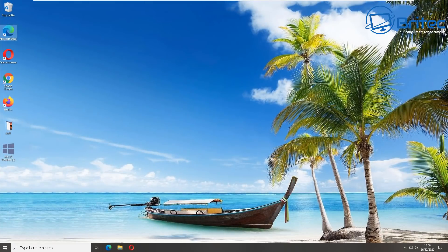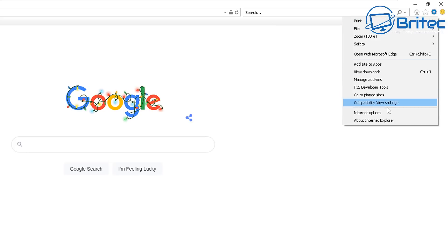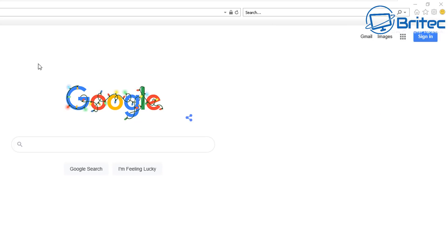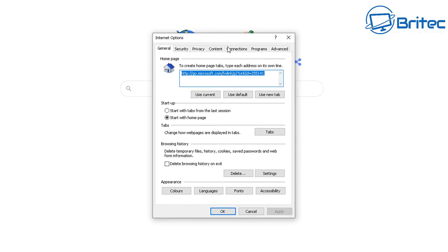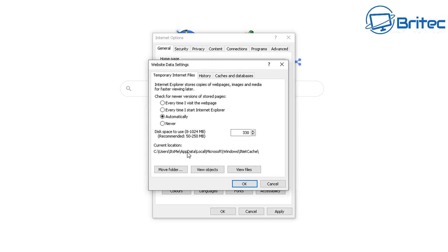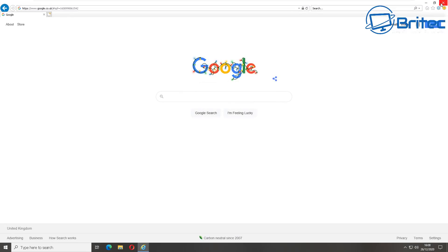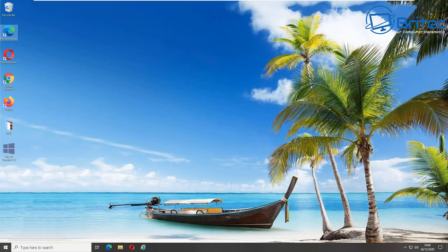This is Internet Explorer — I'm not sure anyone is using it, but we'll open it up and go to Internet Options via the cog. Just put a tick next to 'Delete browsing history on exit.' There are some settings in there you can adjust, but that's basically how you do it. If you are still using Internet Explorer, you should probably switch to a better browser.